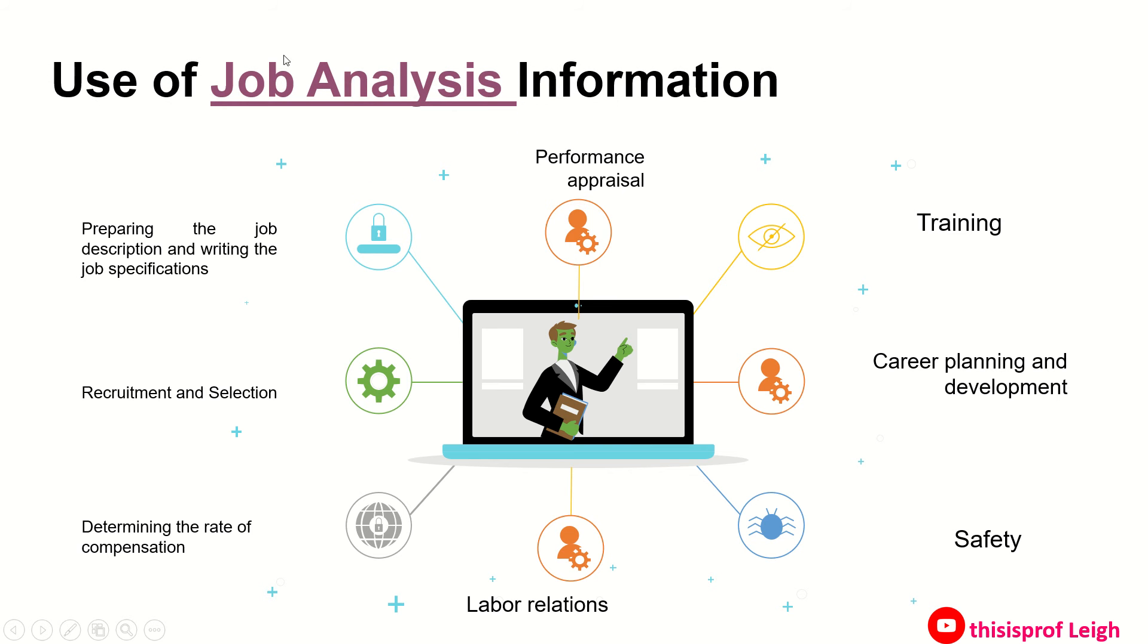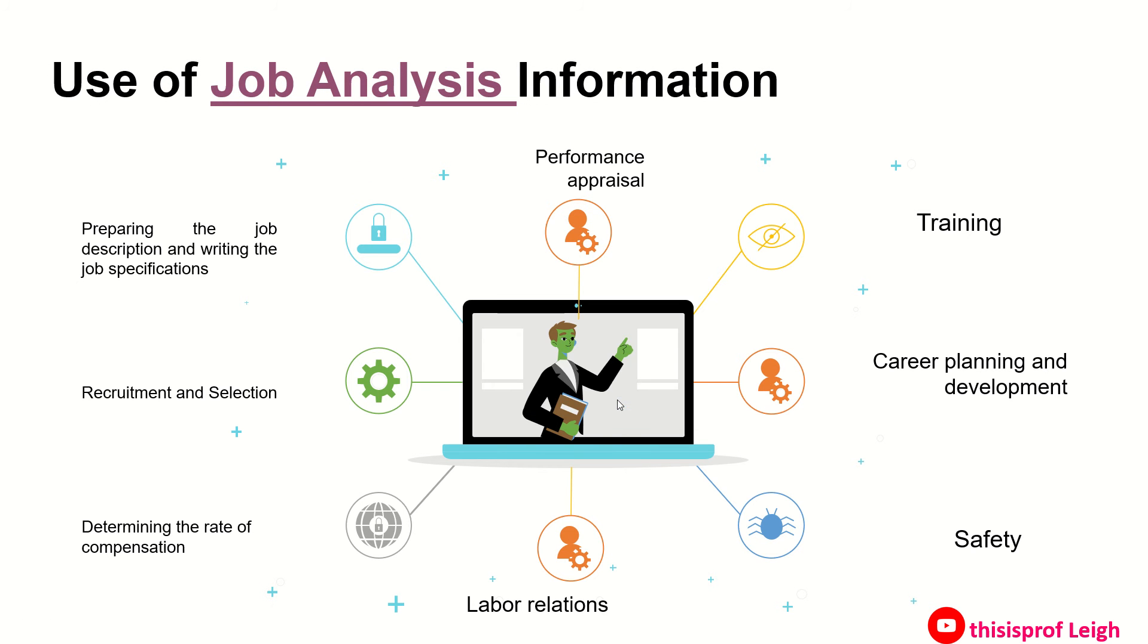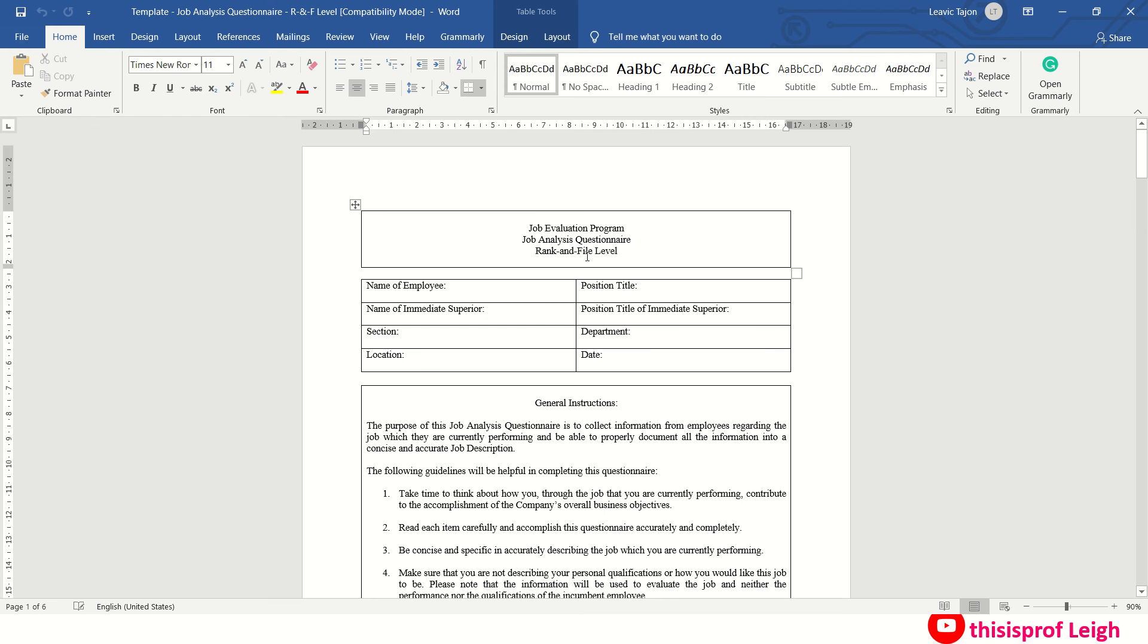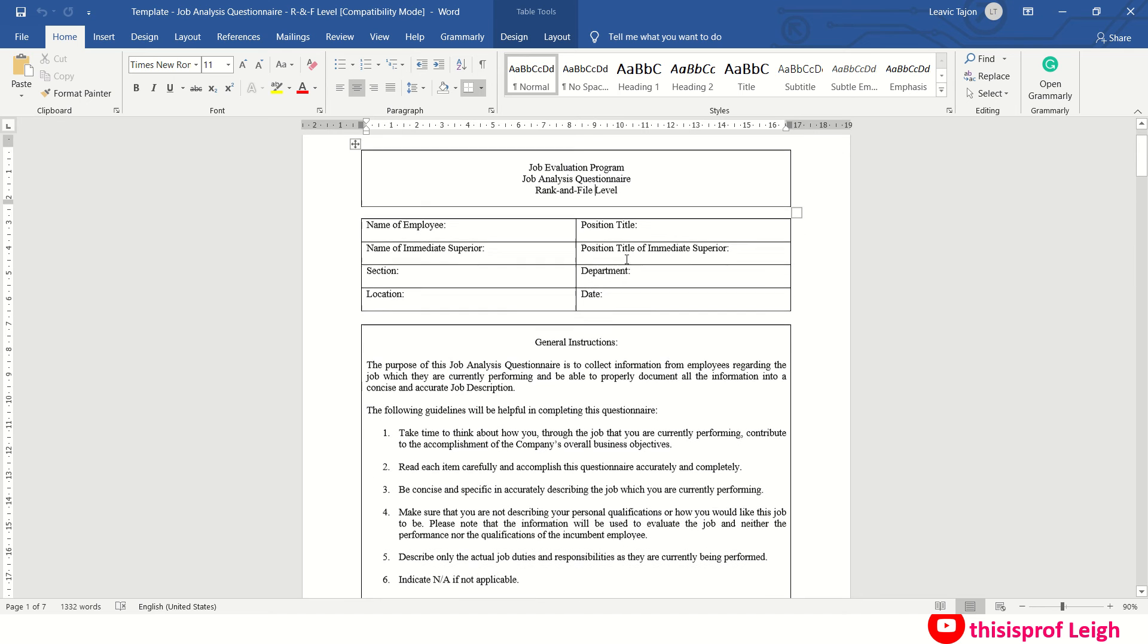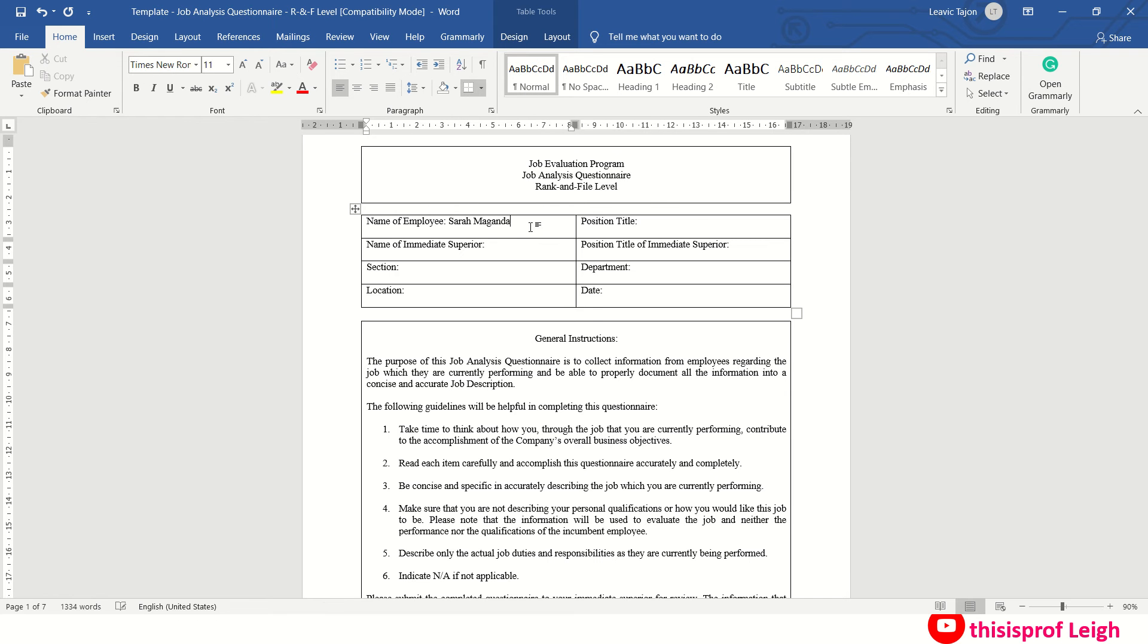Now let's see a detailed example of the job analysis from the People Management Association of the Philippines. As you can see, this is a job analysis questionnaire for the rank and file level. Ilagay mo dito yung pangalan mo, the incumbent or ibig sabihin yung employee currently holding the position. Then the title. Let's say the position title is rank and file, admin staff, administrative staff.